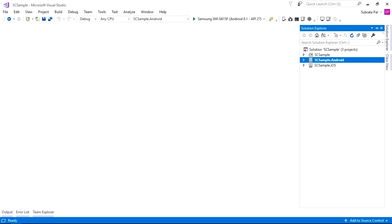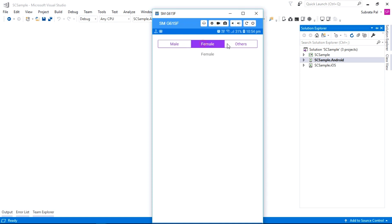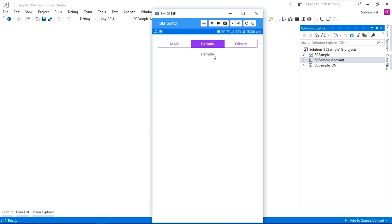Welcome to Xamarin.Forms tutorials. In this tutorial we are going to learn how to use segmented control inside our Xamarin.Forms application. Here is our application where we used segmented control — it shows multiple tabs and we can only select a single tab at a time. We can select any of the values, and depending on the selected value we can set the item source inside a label.